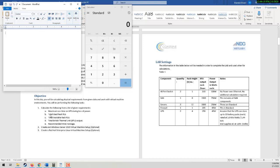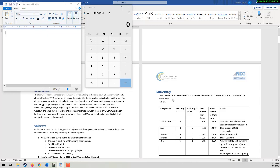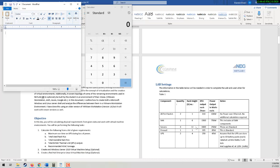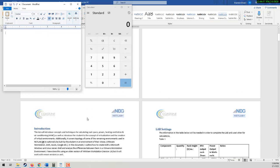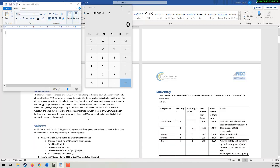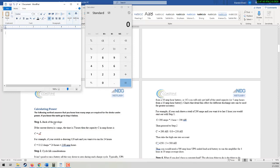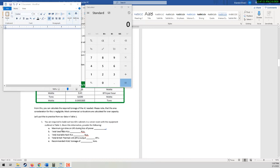Looking at the objectives, we need to calculate the maximum run time for the UPS, the total number of RUs, the available rack RUs, and the total BTU output and the recommended HVAC tonnage. With that in mind, you have the components that are going to go into your racks, the number, the quantity. In the explanation, I say that you're going to have two 42U racks at your disposal. So you're required to build out two 42U cabinets in the server room with the equipment.